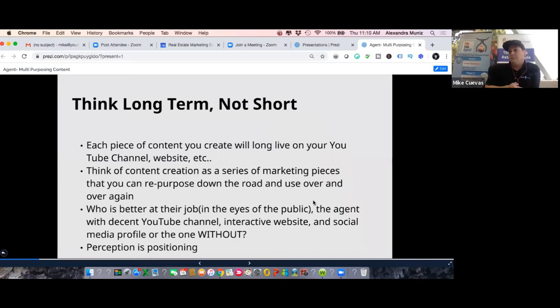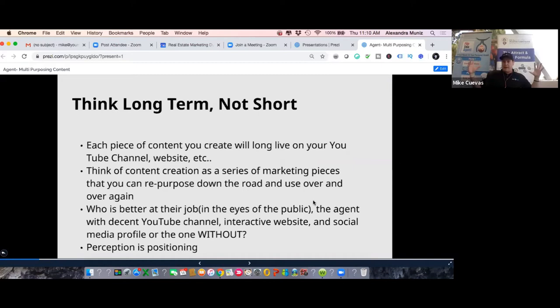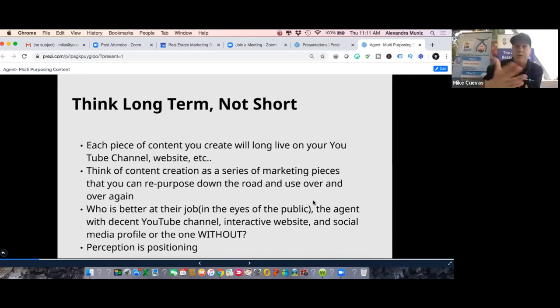Think of this long-term. In the eyes of the public, who is more qualified to sell a house? The agent with a full YouTube page, tons of articles on their website, a seller education center, a buyer education center, tons of content on local communities and neighborhoods - is that person more qualified than the one with none of that? In the eyes of the public, yes. It's no different than why people make vacation choices: nobody books the hotel with zero reviews, and nobody calls the agent with no content.